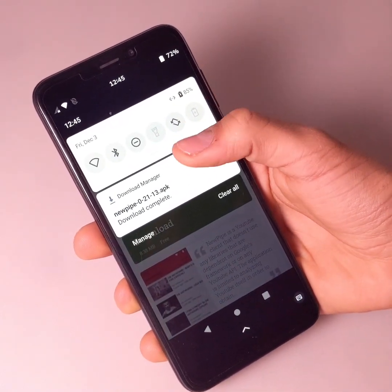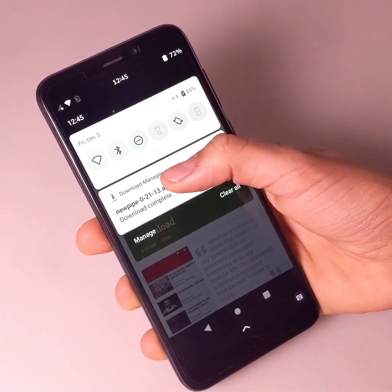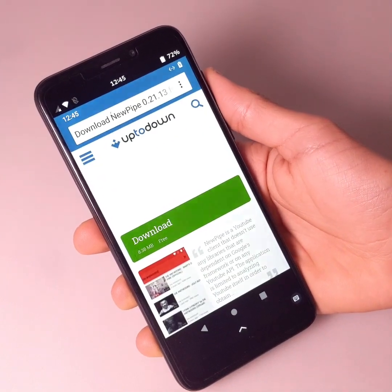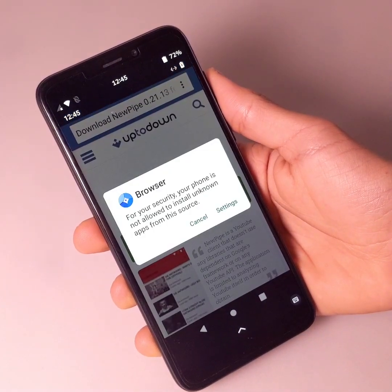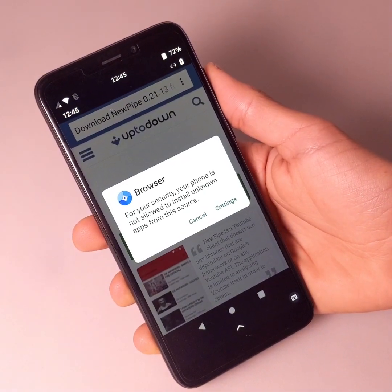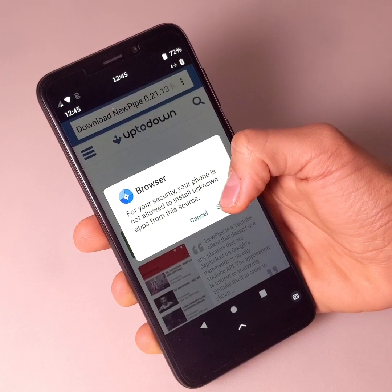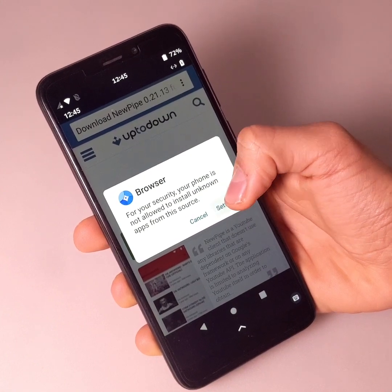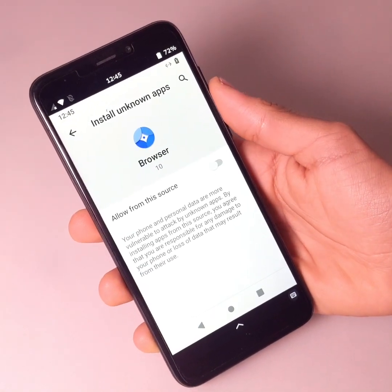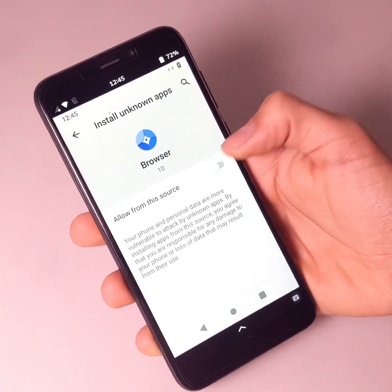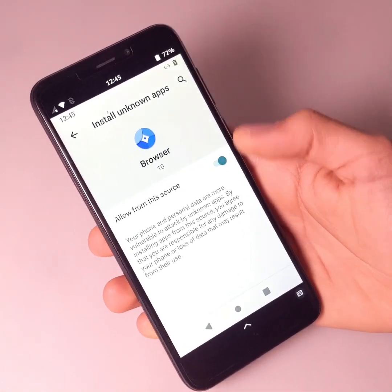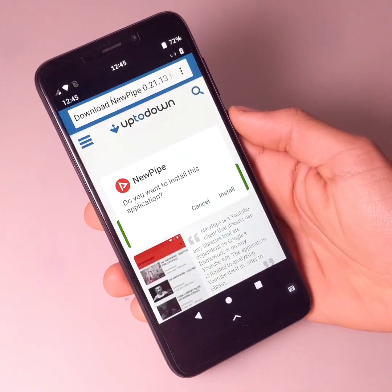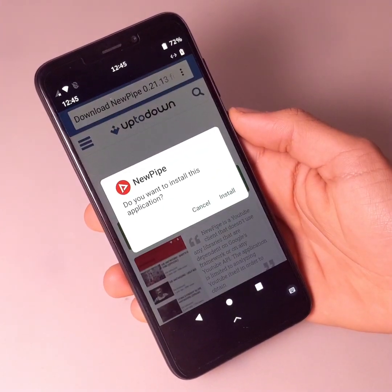Once the APK file has downloaded, click on it. Then click on settings and click on allow from this source. Then click on the return key and finally click on install.